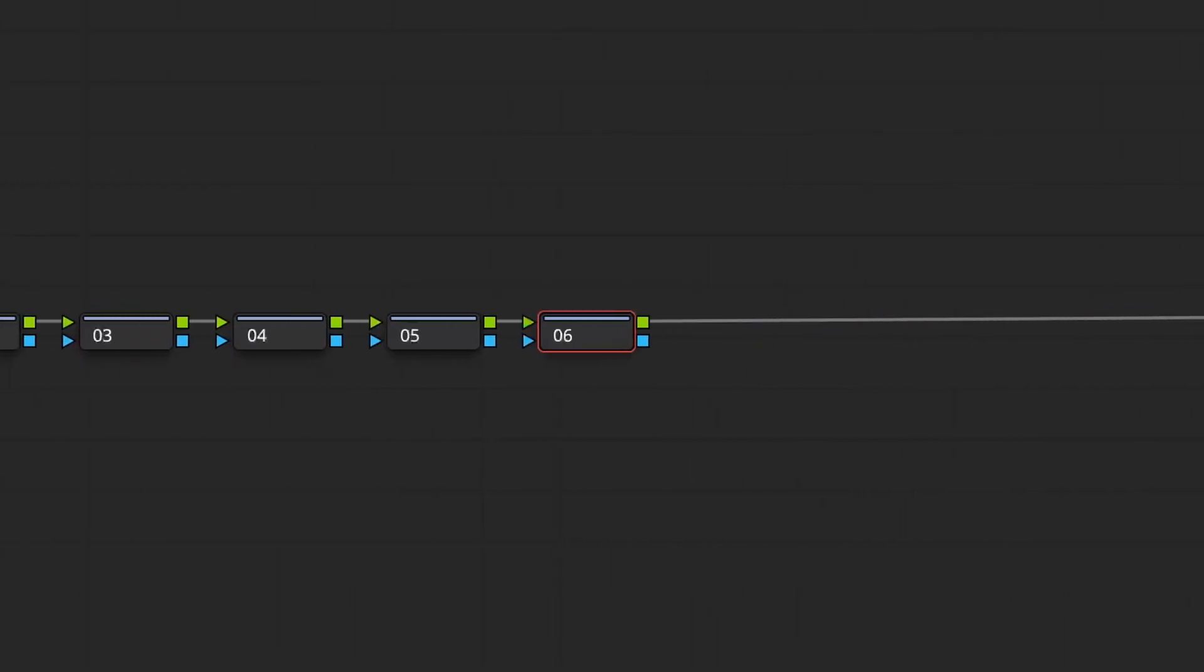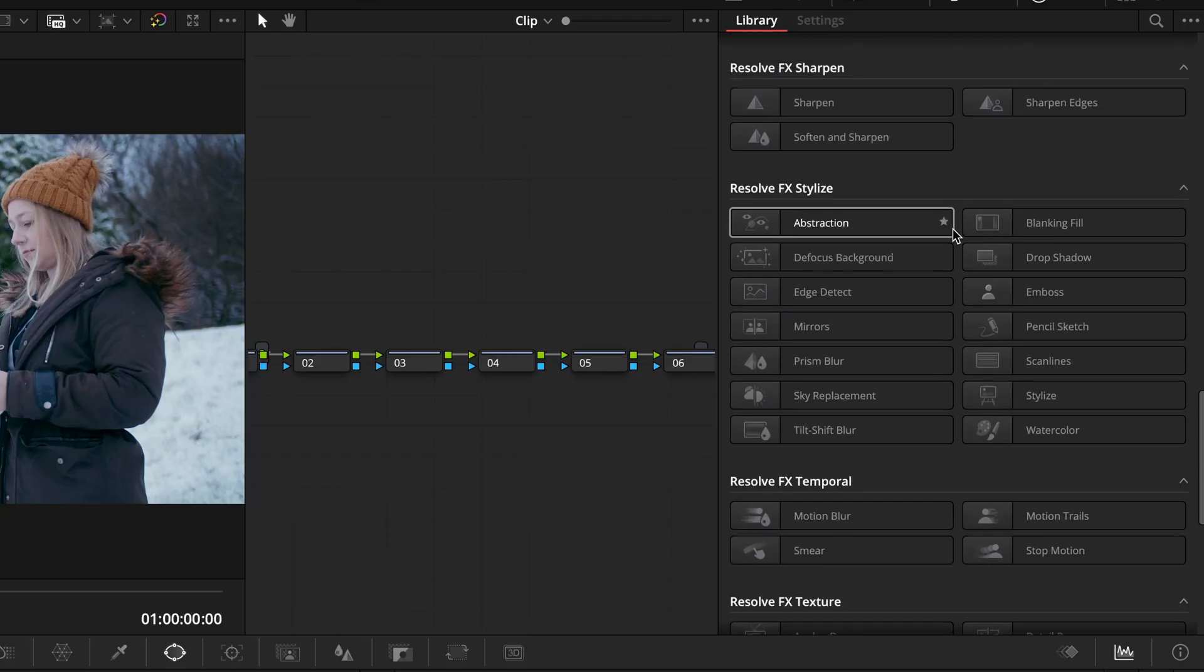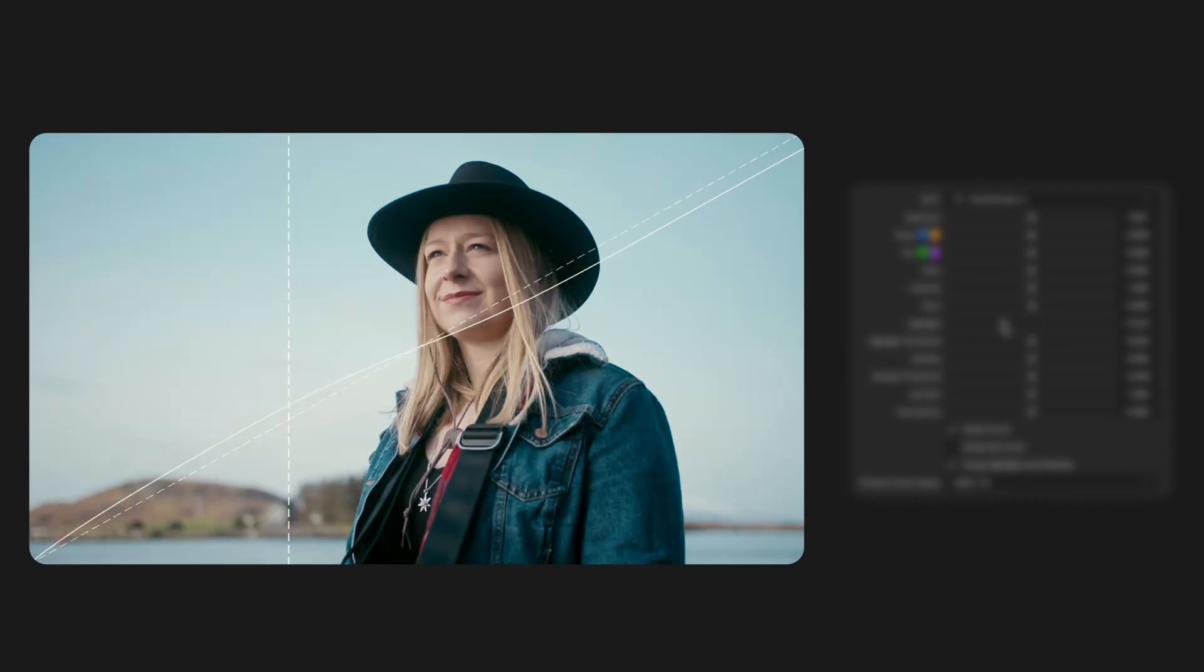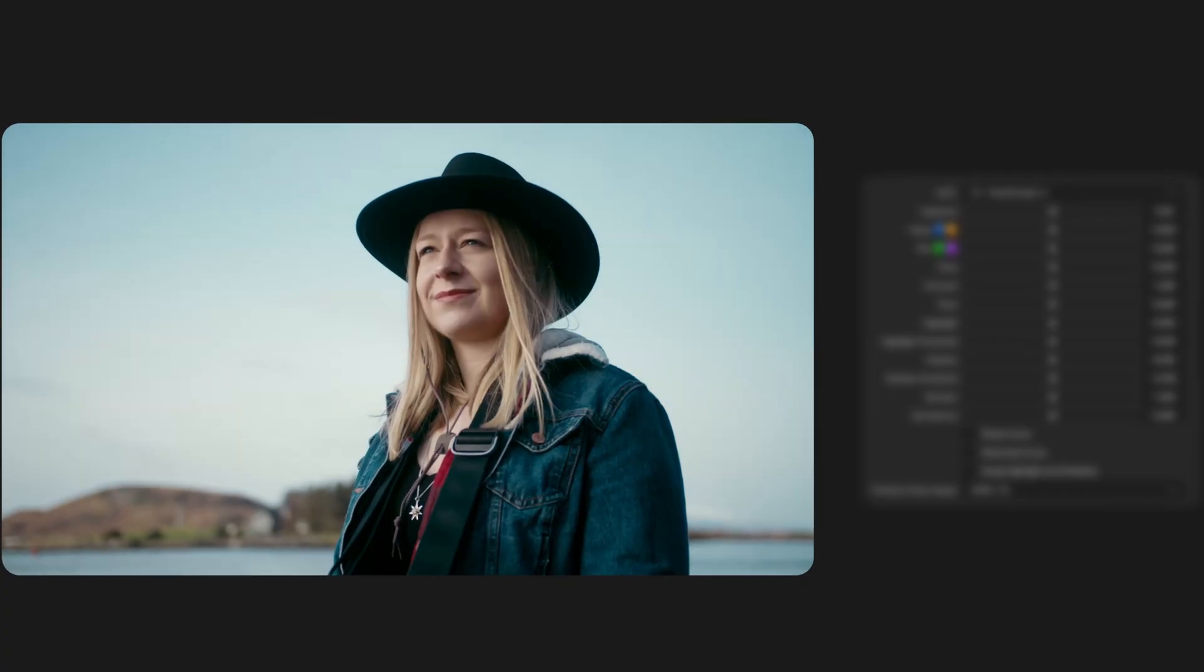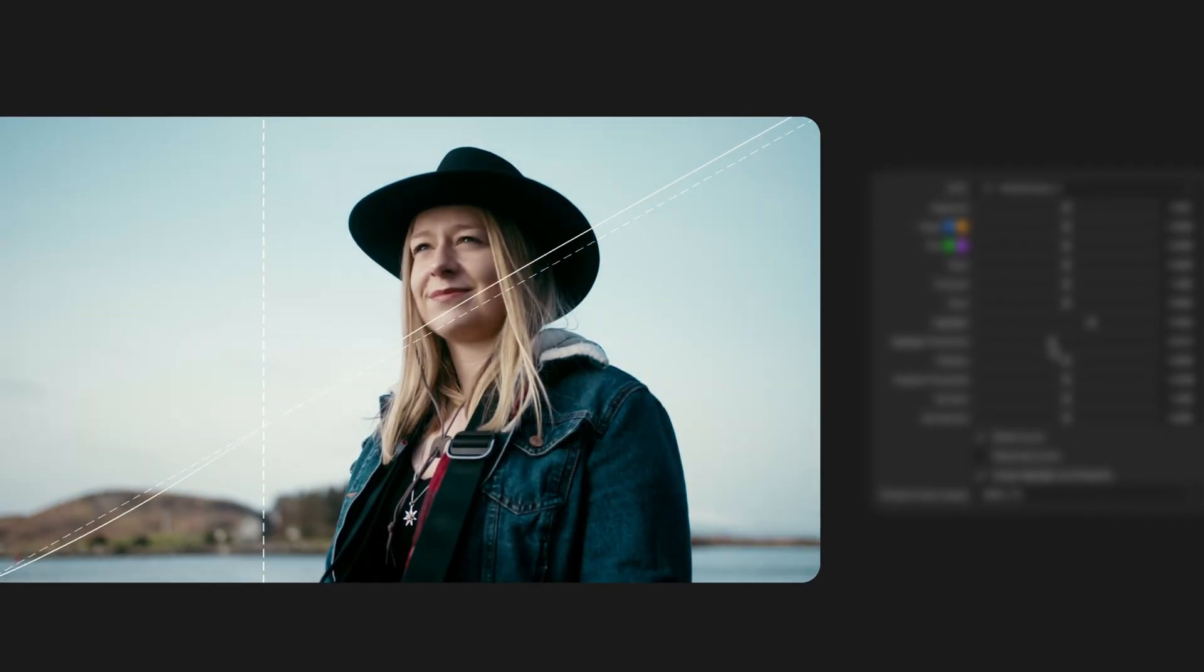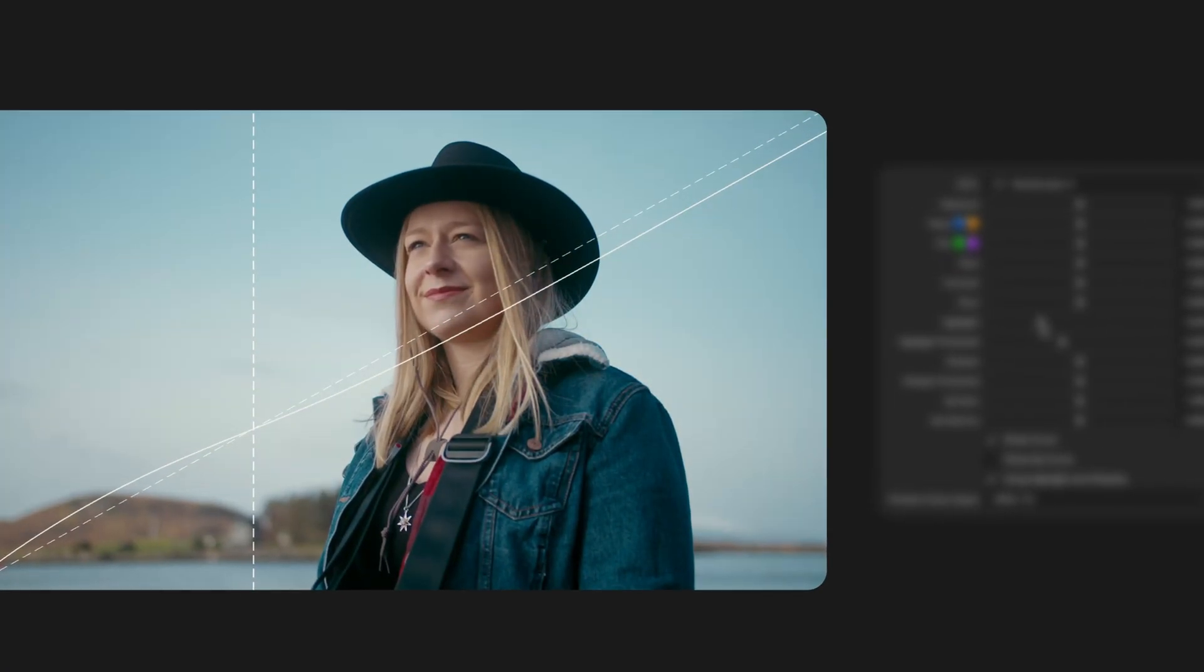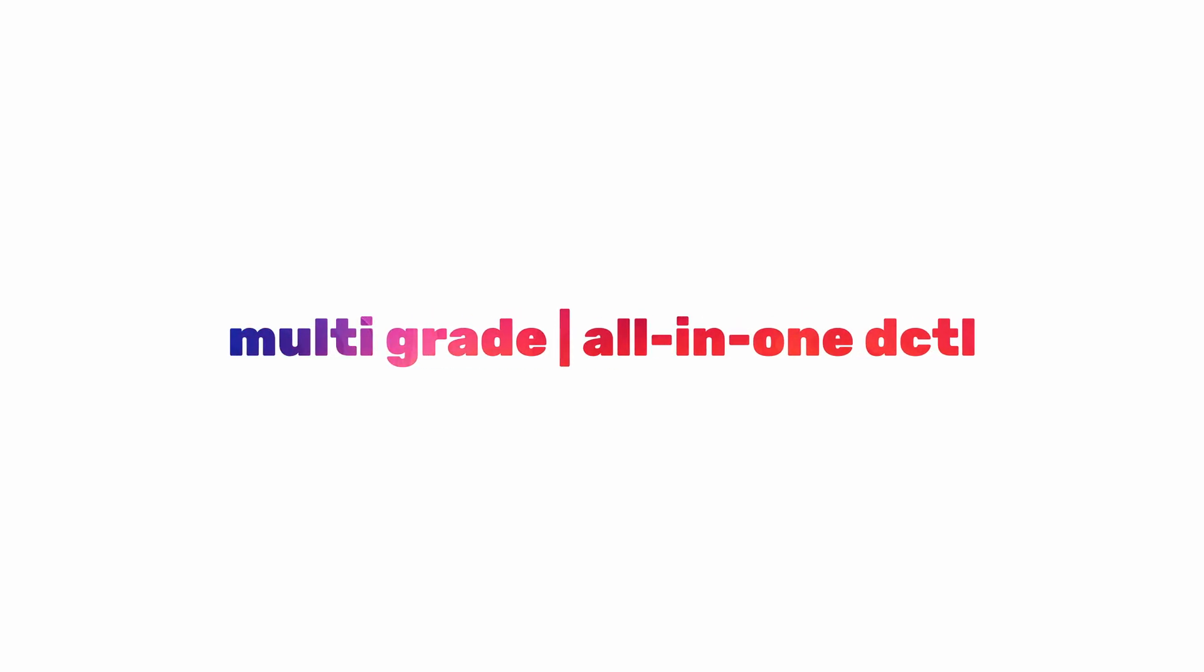It really comes down to personal preference and choosing the environment and tool set that let you work most effectively. For many people though, I think this new DCTL available on my store for £10 will be a great one-stop shop. This DCTL is called Multigrade and I built it to cover many of the common operators you need when adjusting individual shots.